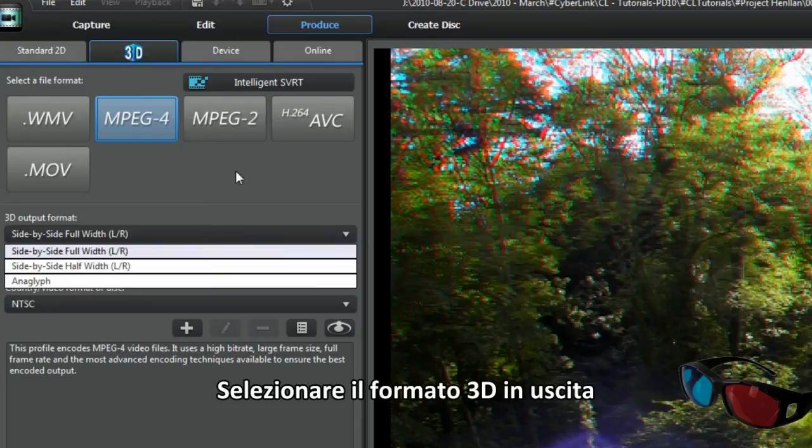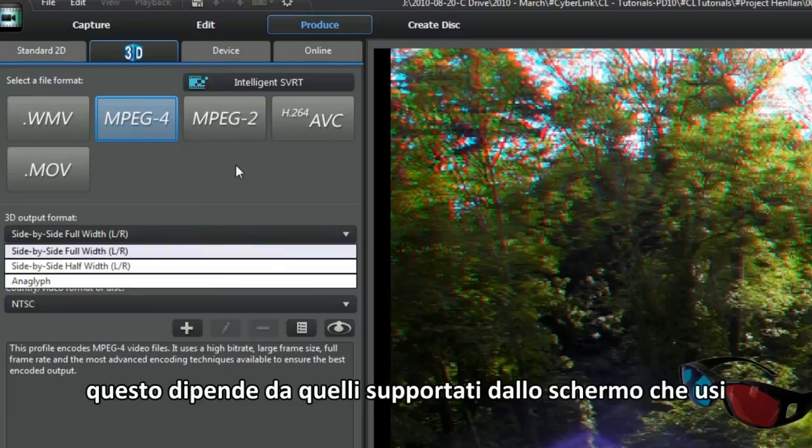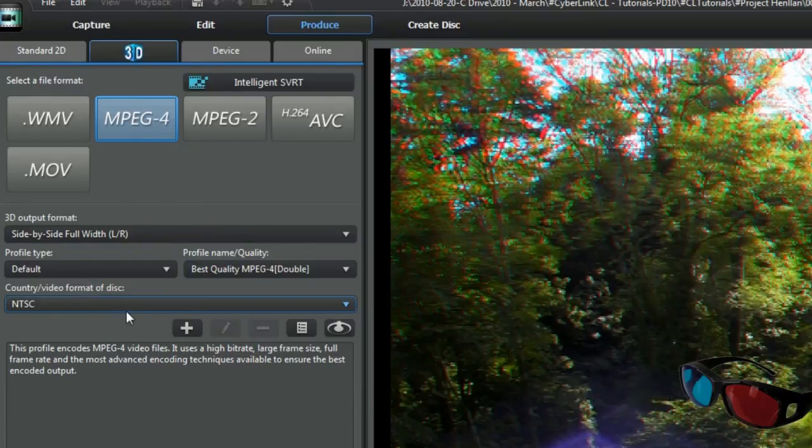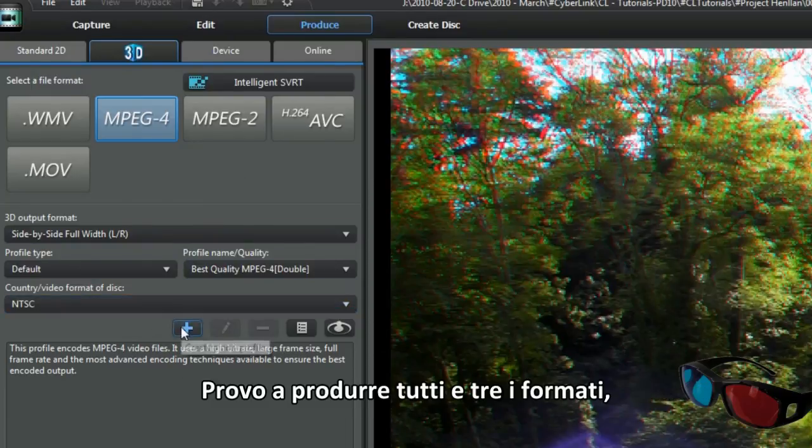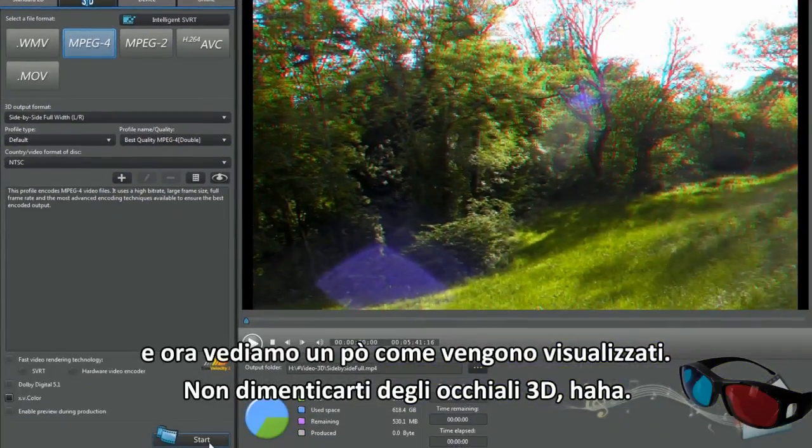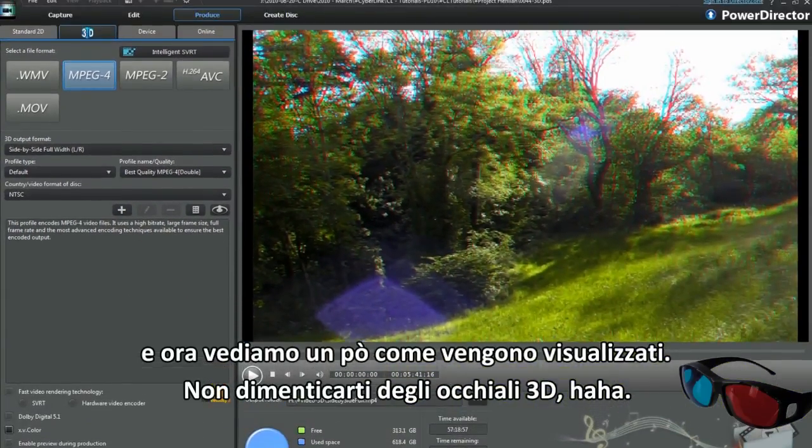Selecting 3D output, now that will depend on what your TV displays. I made all three formats and see how they display. Remember your special 3D glasses.